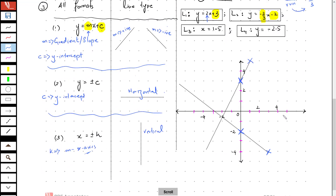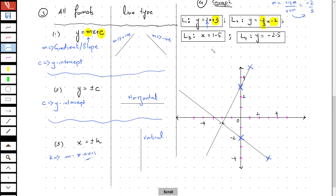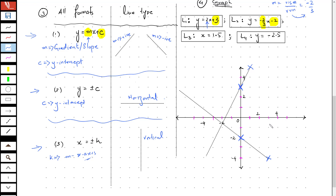Let's move on to L3. If you look at L3 carefully, it's x equals 1.5. If I try matching with the three formats, it matches with x equals plus or minus k. Now I know the line is going to be vertical.